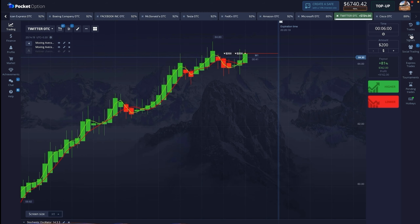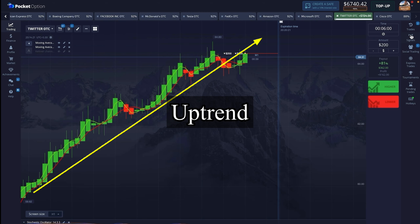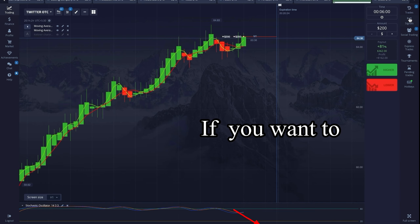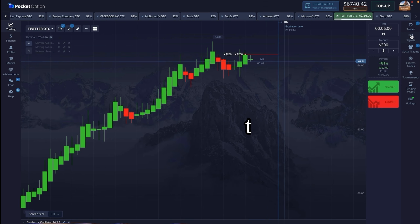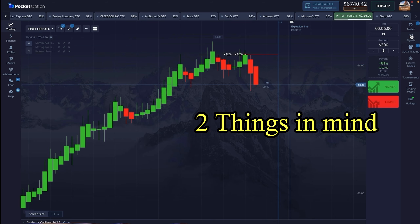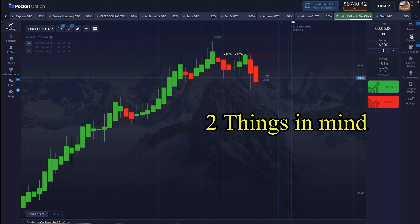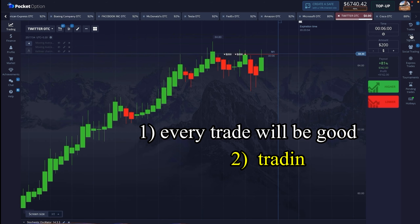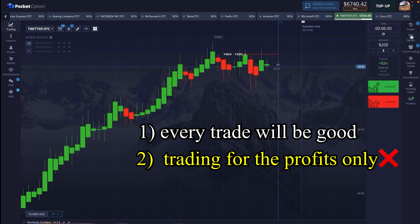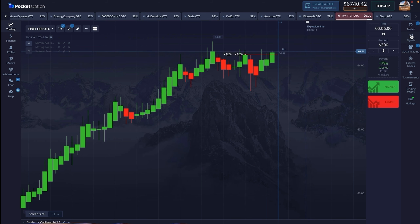This time also you must be seeing the uptrend chart, but I have taken the trade to the downside. If you want to earn profit in trading, even if you take 10% trade risk — keep two things in mind: one is to take each and every trade with good confirmation, and second, if you are trading only looking at profit then it is wrong. Don't be dependent only on this.